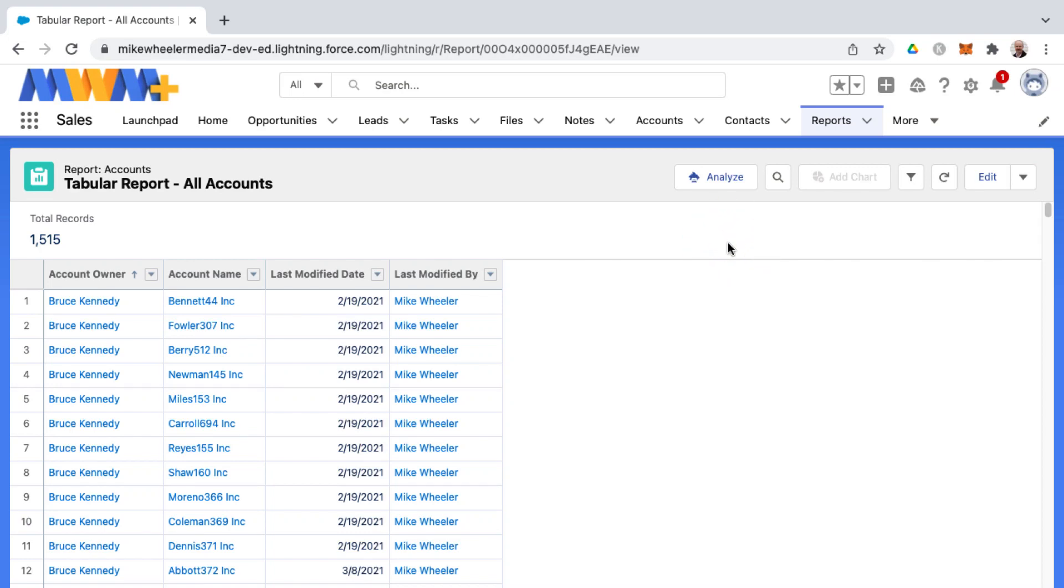All right, so I'm going to create a summary report by adding a grouping by row on this tabular report. This is a table of all the accounts in my org, my Salesforce org.